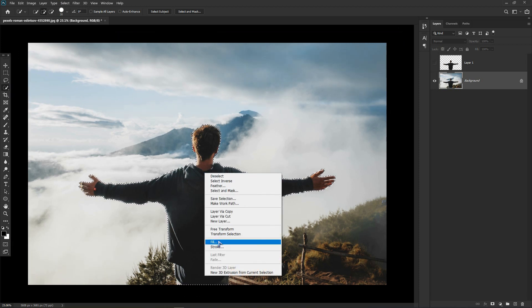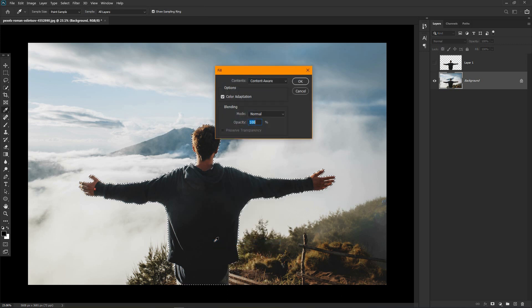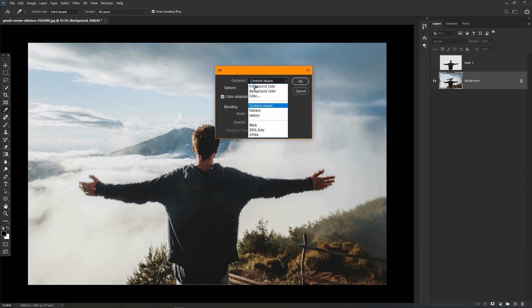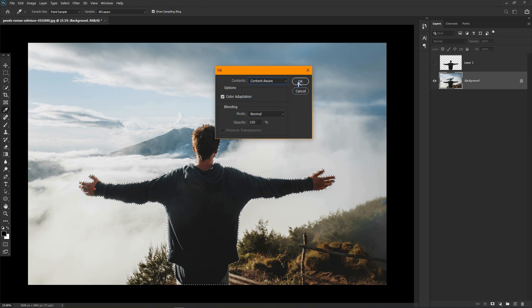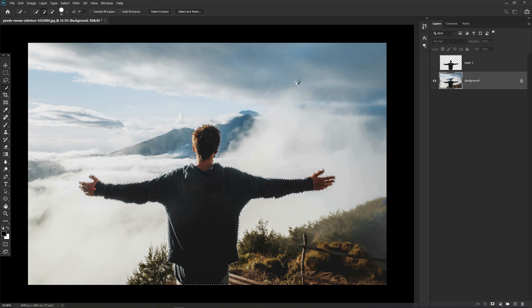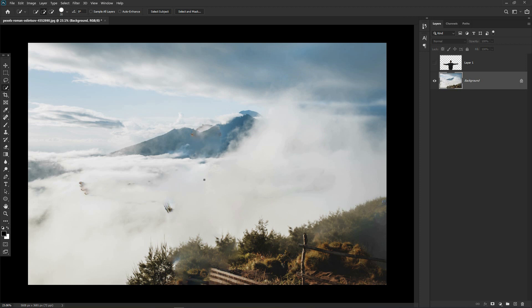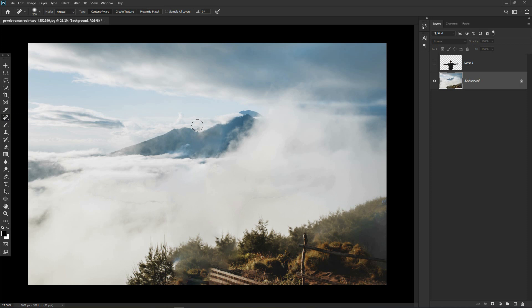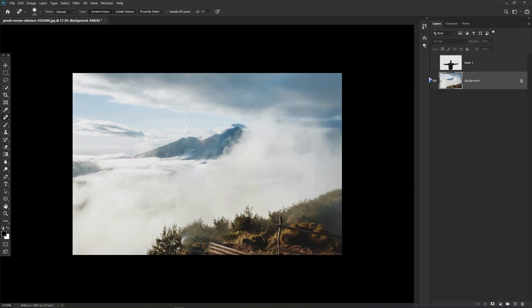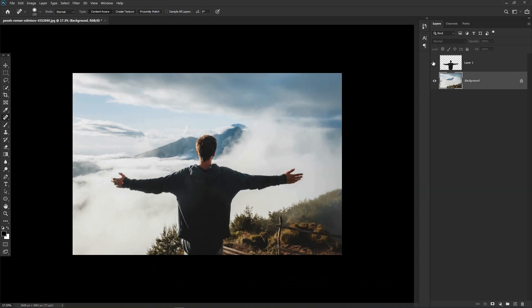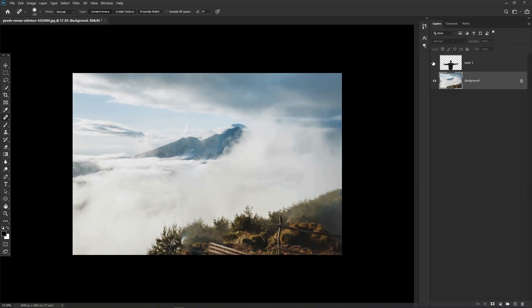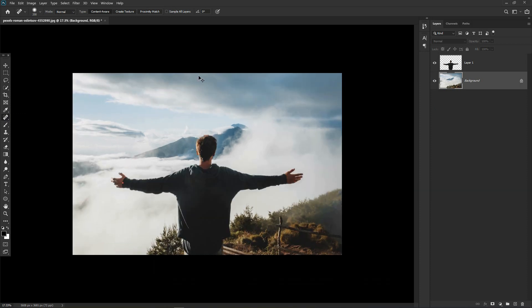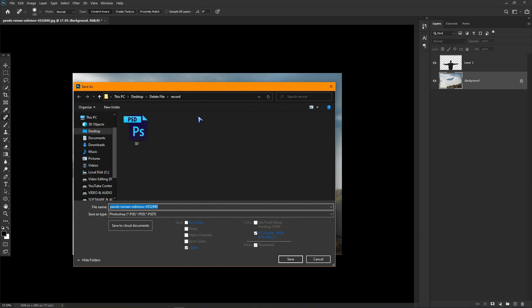Now right click and go to fill. Select content aware from the list, and it will fill the selected area automatically. Now use the spot healing brush tool to refine the background. Now turn on both layers and save this as a PSD file.